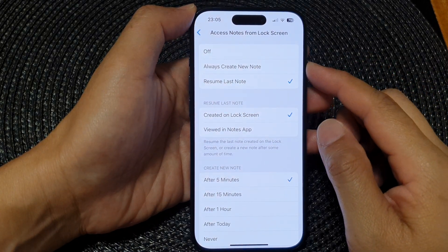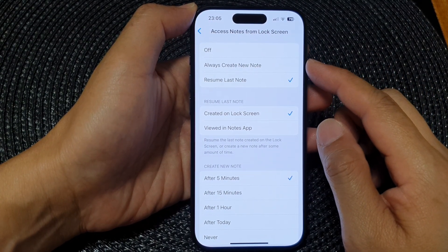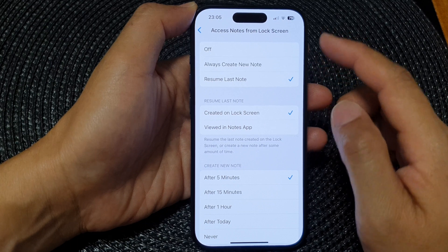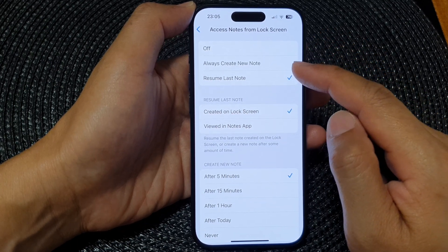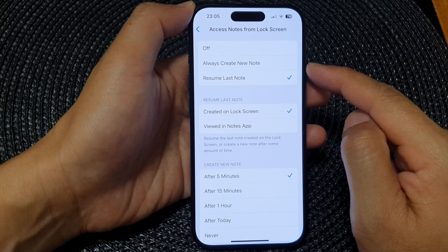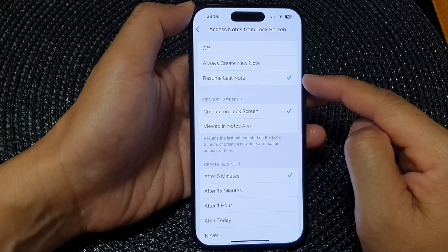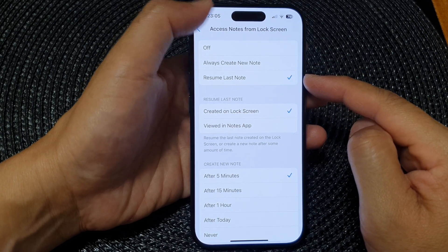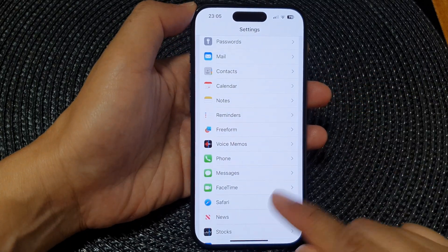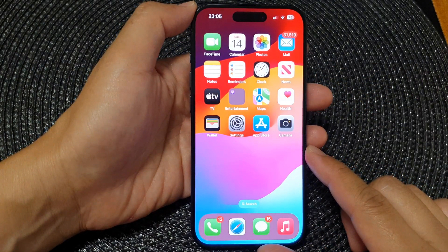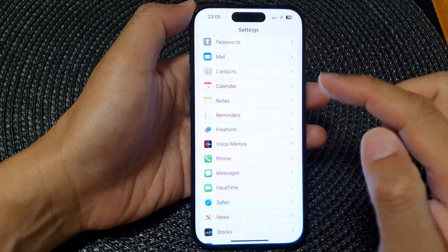Hey guys, in this video we're going to take a look at how you can set access notes from lock screen to always create new notes or resume last note on the iPhone 15 series. First, let's go back to the home screen by swiping up at the bottom of the screen, then from the home screen tap on Settings.